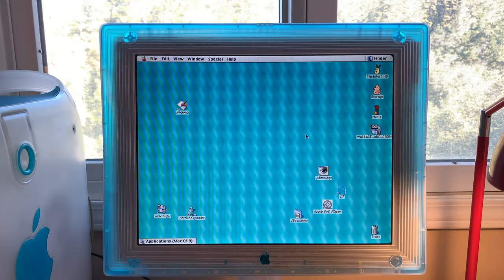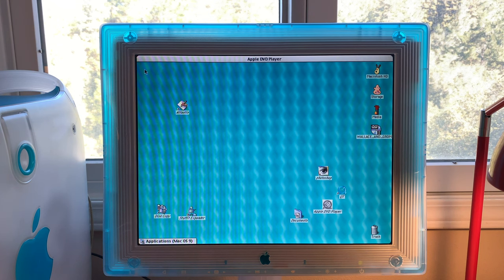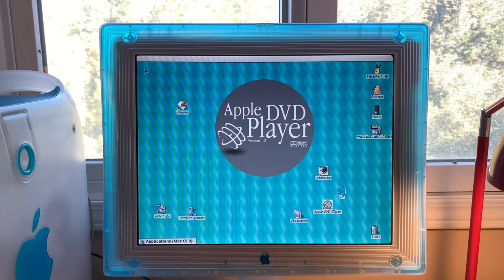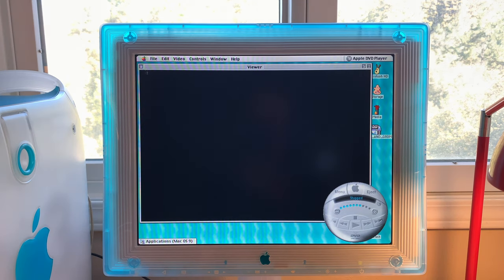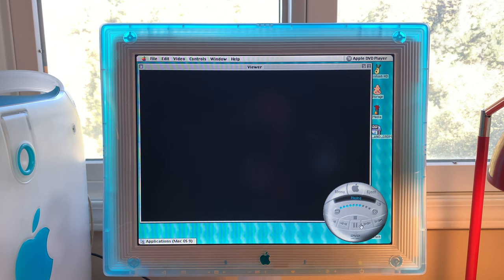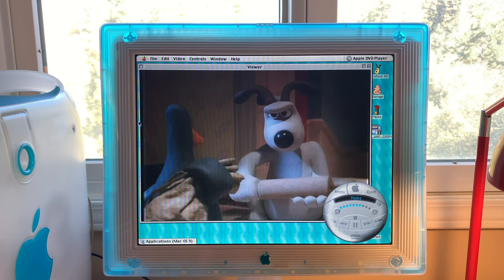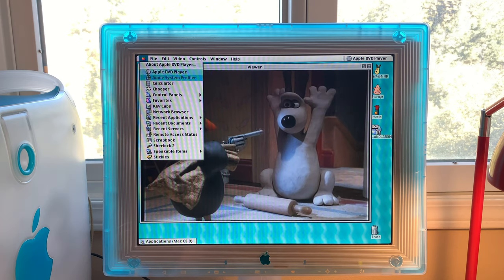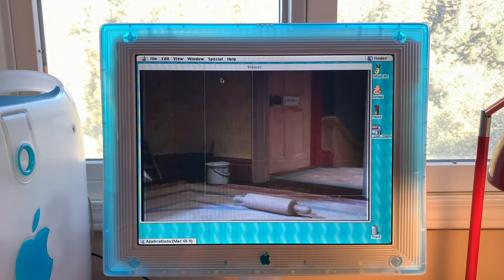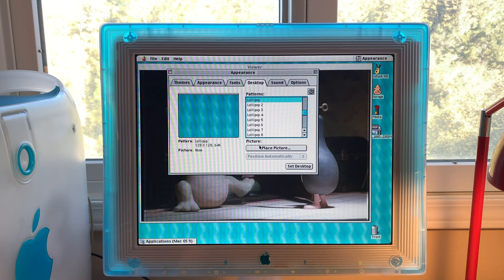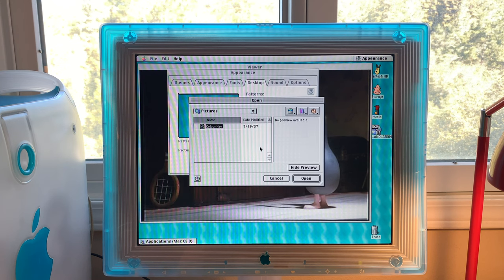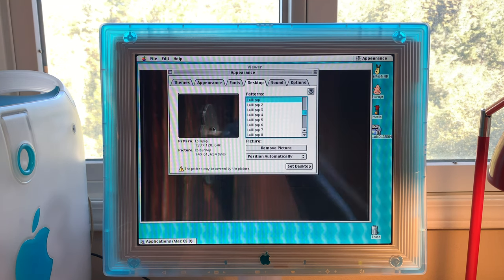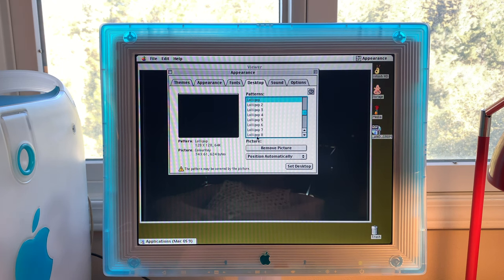So here's how you do it. Insert the DVD you want to play and launch Apple DVD Player. Play the DVD, and then go to the Appearance control panel. Under the desktop tab, choose place picture and select the color key file. Set that as a desktop.